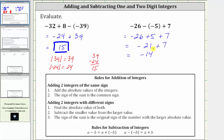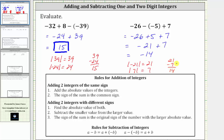We're again using the formal rules for adding integers. We take the absolute value of both integers. The absolute value of negative 21 is positive 21; the absolute value of seven is seven. We subtract: 21 minus seven is 14. But because negative 21 had the larger absolute value, the sum is negative 14, not positive 14.